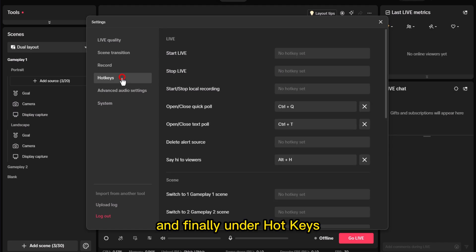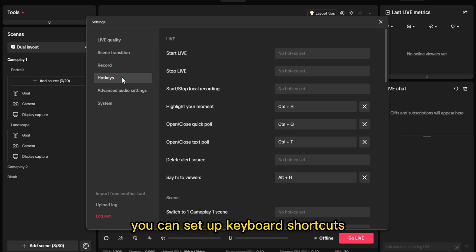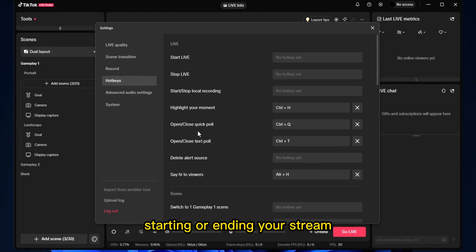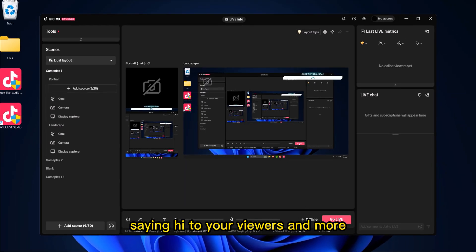And finally, under Hotkeys, you can set up keyboard shortcuts for things like switching scenes, starting or ending your stream, saying hi to your viewers, and more.